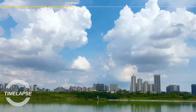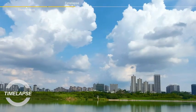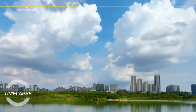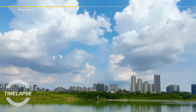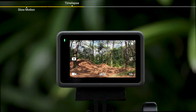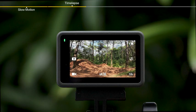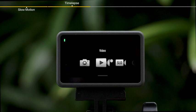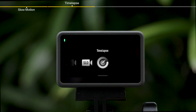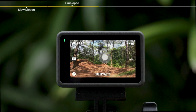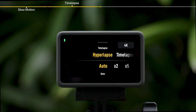Time-lapse. Time-lapse mode includes hyperlapse and time-lapse. In the middle of the camera view, swipe left or right to enter the shooting mode page and then select time-lapse, or swipe up to select hyperlapse or time-lapse.